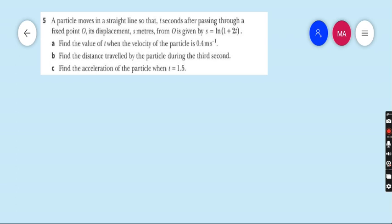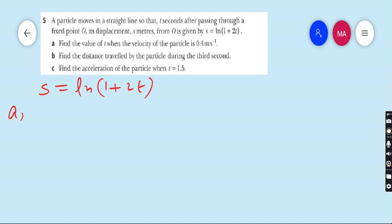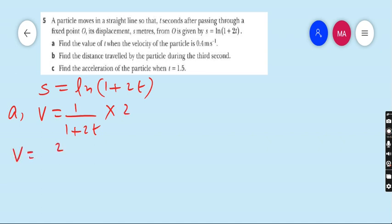Question 5: a particle moves in a straight line such that t seconds after passing through a fixed point O, its displacement s meters from O is given by s = ln(1 + 2t). Part (a): find the value of t when the velocity of the particle is 0.4 m/s. Differentiating: ds/dt = 1/(1 + 2t) × 2, so v = 2/(1 + 2t).